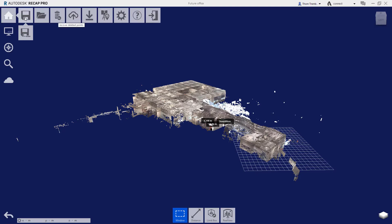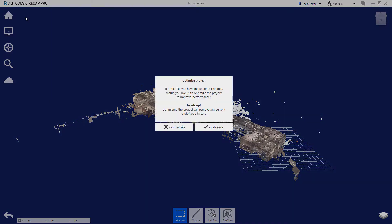When you are completing an editing session and save your data, Recap Pro will ask you if you wish to optimize the data. Setting the file with optimization marks the deleted points as deleted, but keeps them in the file where they can be recovered even after the file has been saved.